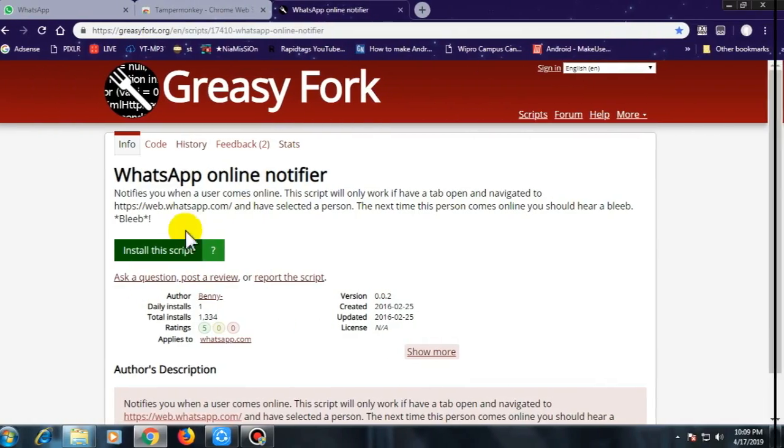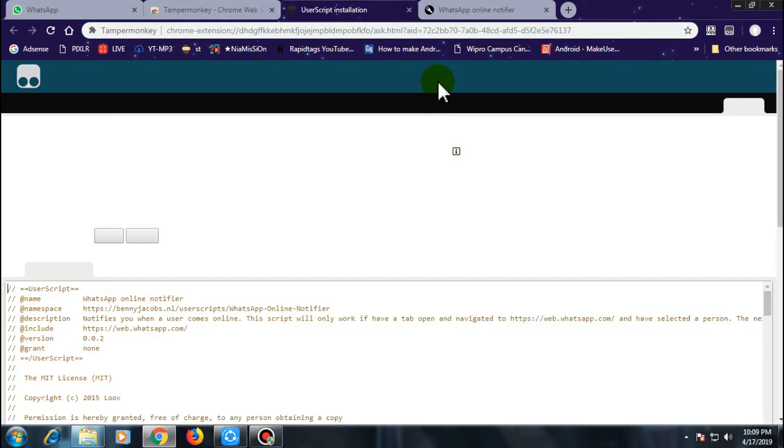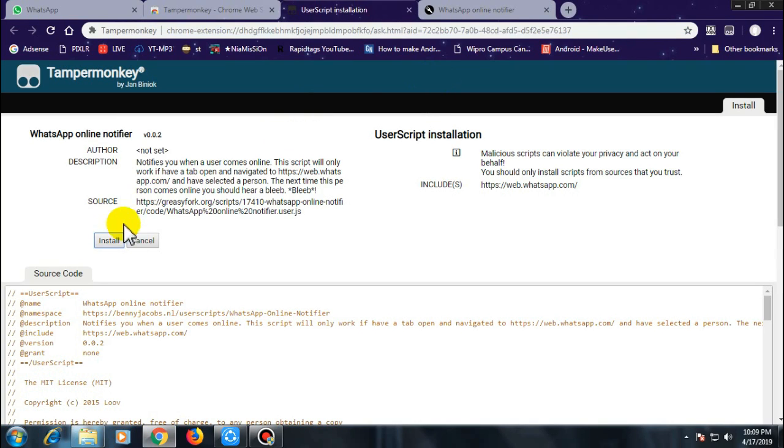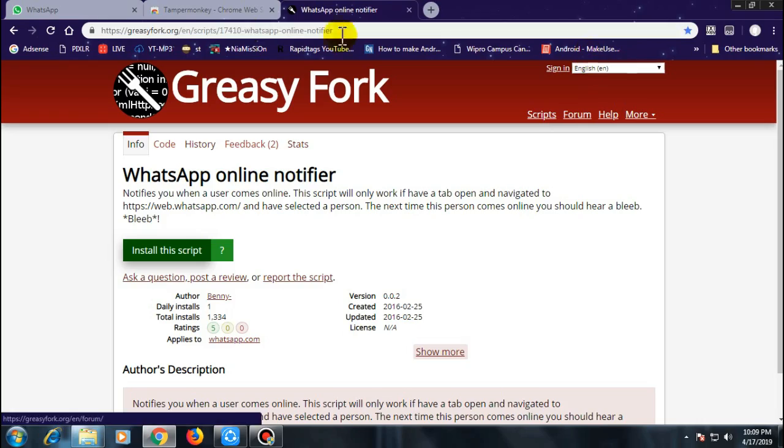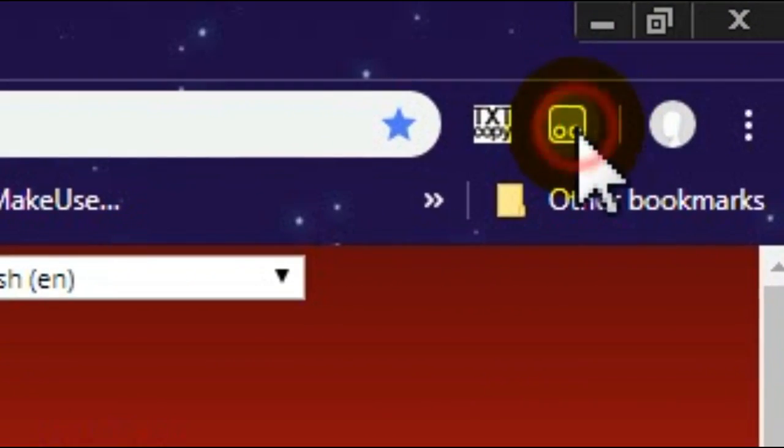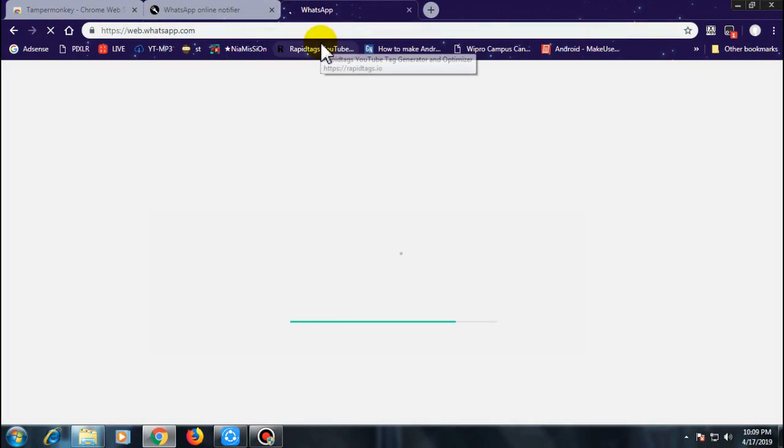Go ahead and download this WhatsApp notifier script. Click on install and install again, and that's it. Now you can see Tamper Monkey has been running and you will see the notification on the right side of your Chrome bar. Everything is working properly. Next, what you need to do is go back to WhatsApp once again.